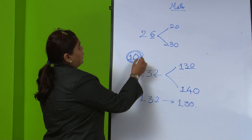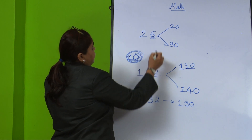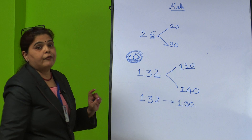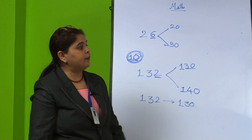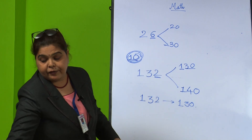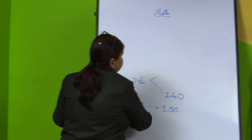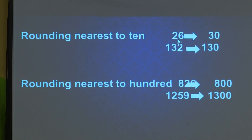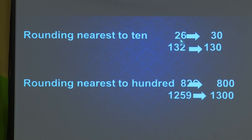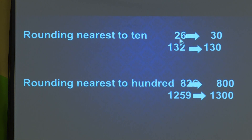So we have learned rounding to the nearest 10: look at the units digit and check if it is 5, less than 5, or more than 5. Now we will see rounding to the nearest 100. The example is 839 — we need to find the nearest 100.